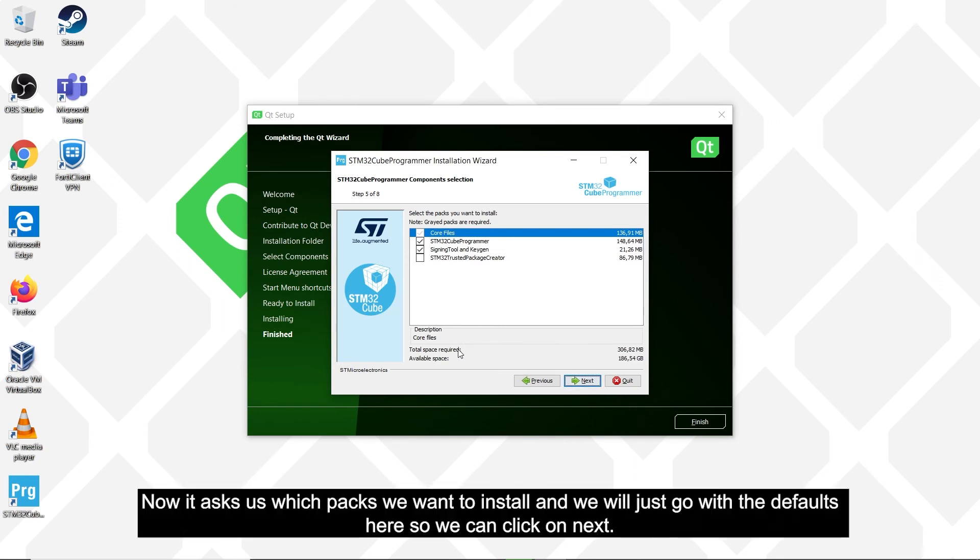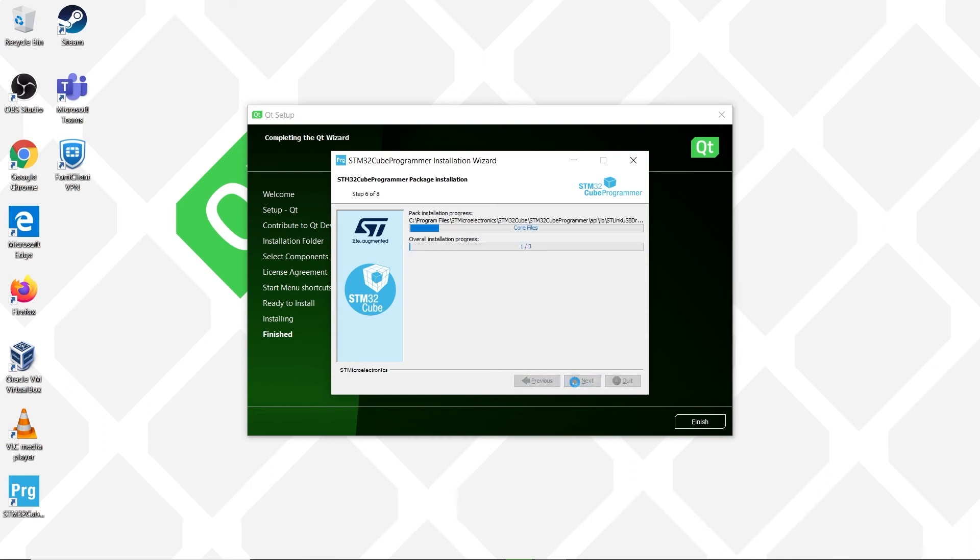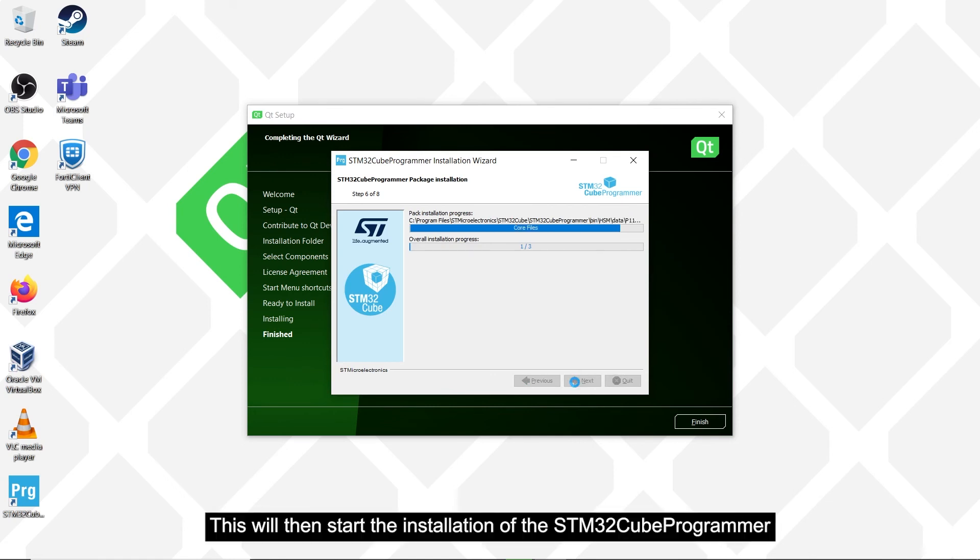Now we are asked as to which packs we want to install, and we will just go with the defaults here, so we can click on next.